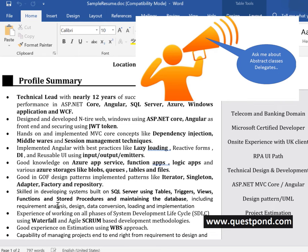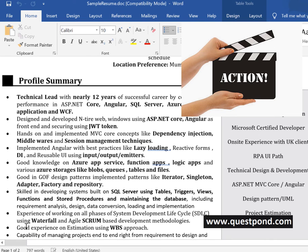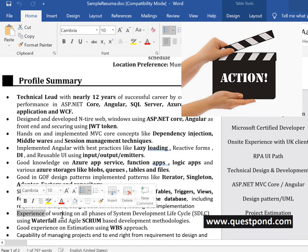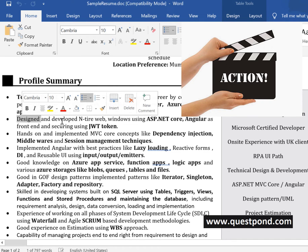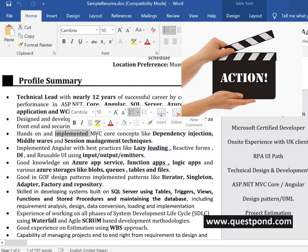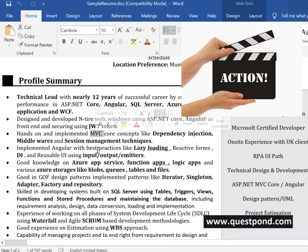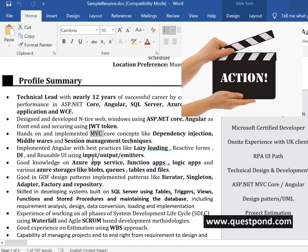Point number one: make the important points bold, provoking the interviewer to ask you questions around the same. Second thing is, whenever you write your profile summary page, always make it a verb, make it an action. Like saying that good knowledge on, experience of working on all phases, designed and developed, hands-on and implemented MVC core concept. Always try to put a verb like designed, implemented, experience of working on, capability of doing something. Always try to make it a verb, always make it bold, and try to bring the interviewer in your area and defeat him.